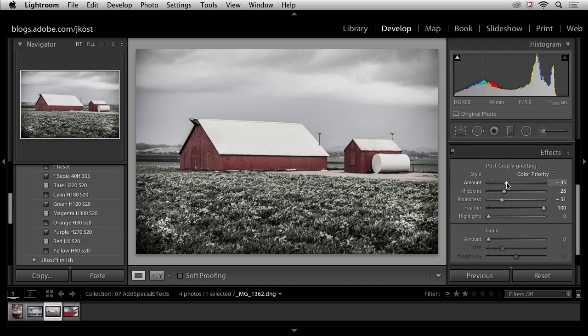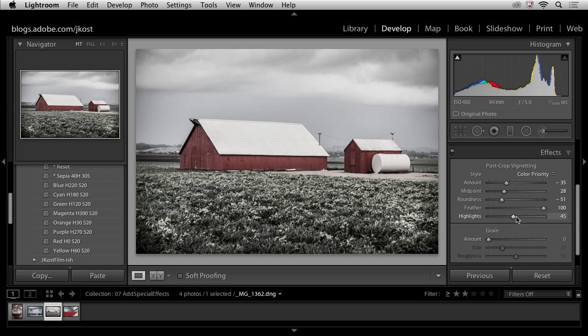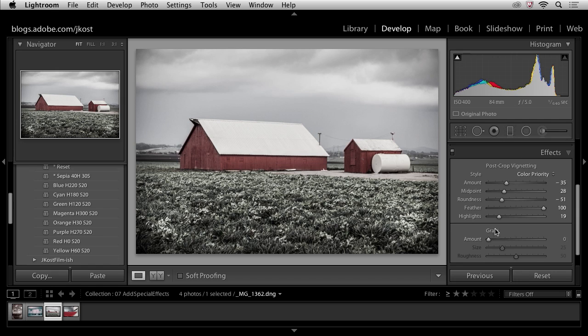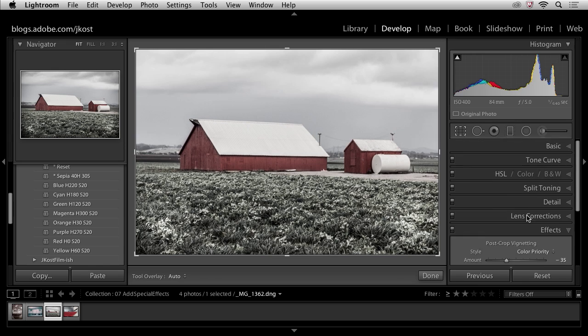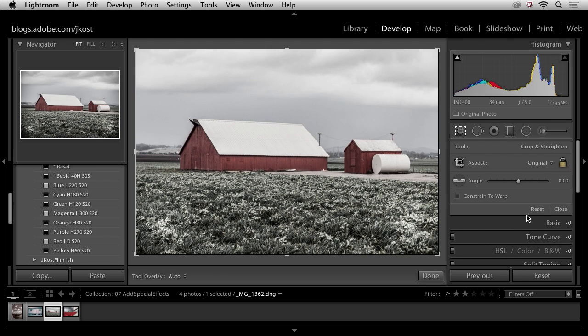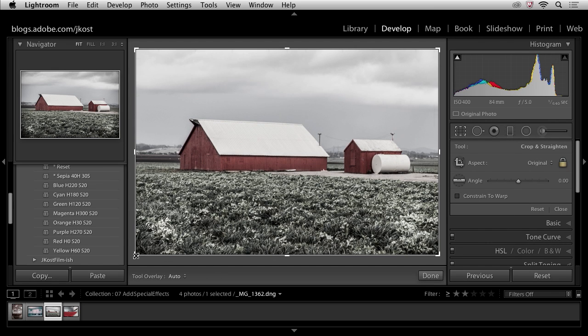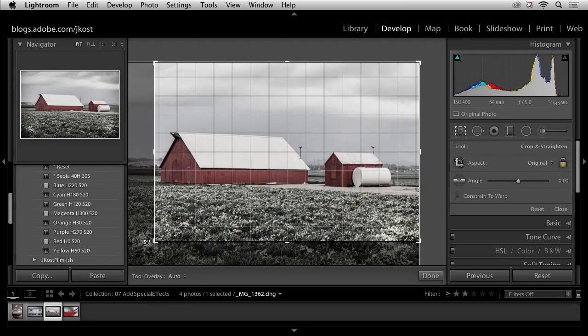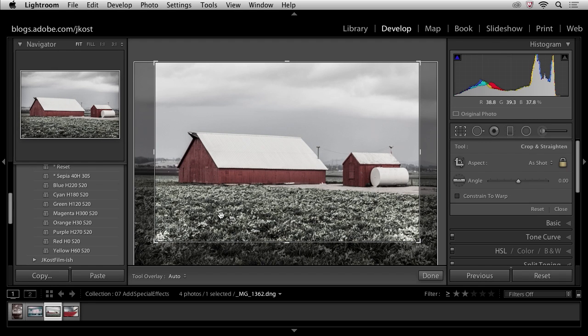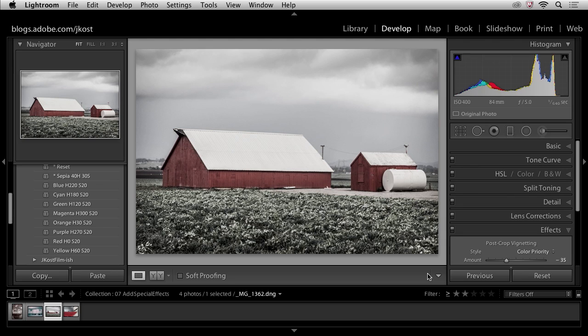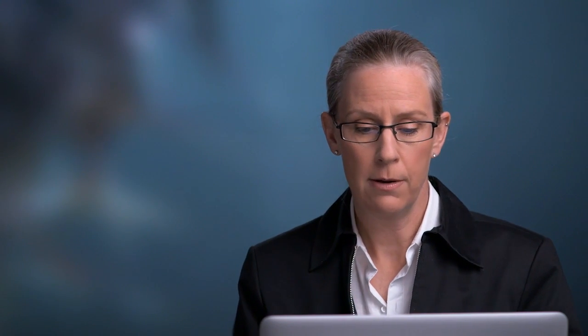And if I want to make sure that I don't darken down the highlight areas here, I can use my highlight slider. And you can see, especially up in the corner here, how it's not going to darken down the clouds as much. They won't tend to look as muddy if you use that highlight slider. But the best thing about this post-crop vignette is if I tap the R key, because I want to crop this image, and I crop in maybe over like this, when I click done or tap the return or enter key, Lightroom will actually recreate the vignette based on that crop.